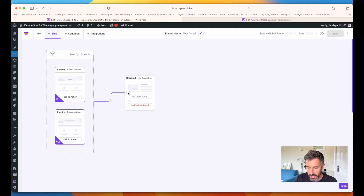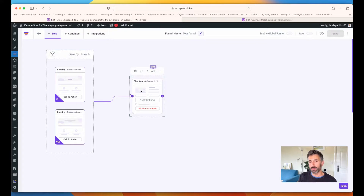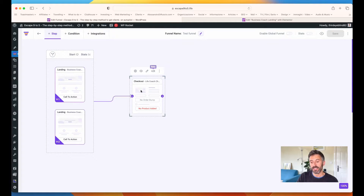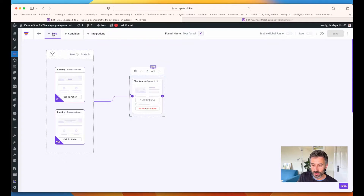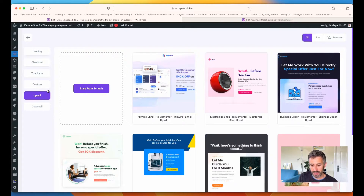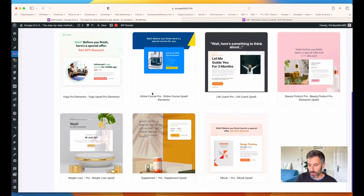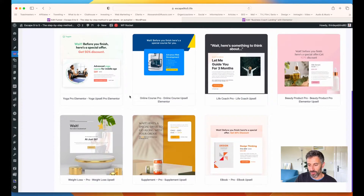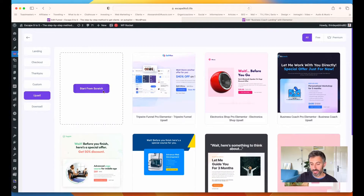I'm going to connect the landing page to the checkout page. We already have two steps in our funnel. And then, as I said, I want people to be redirected to the upsell — everyone who gets the product I'm selling on the checkout page should move to the upsell. So let's go to the upsell section. Here as well, as usual, you have all the templates you may use or you can start from scratch.